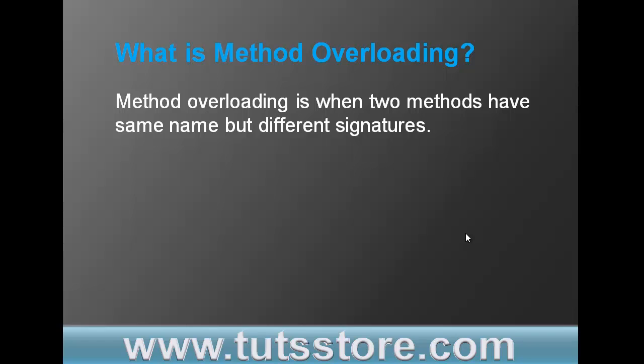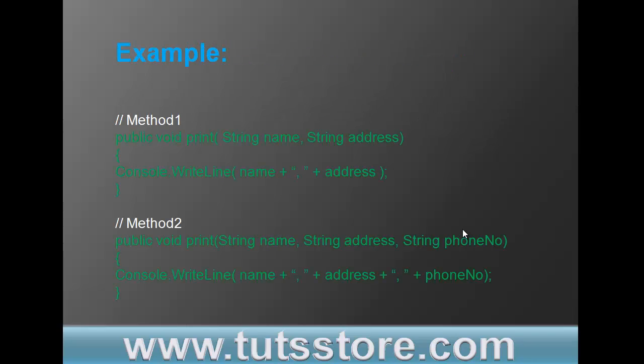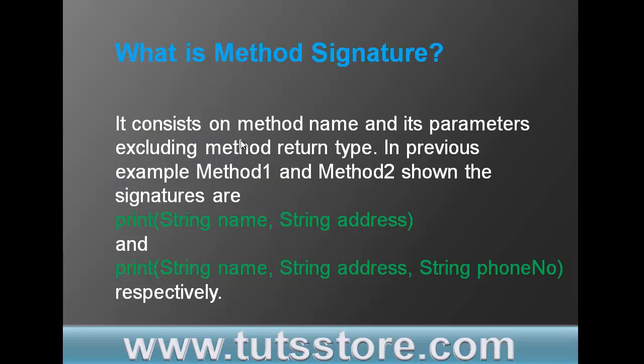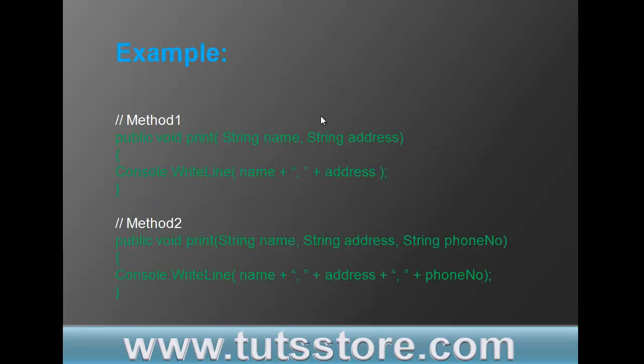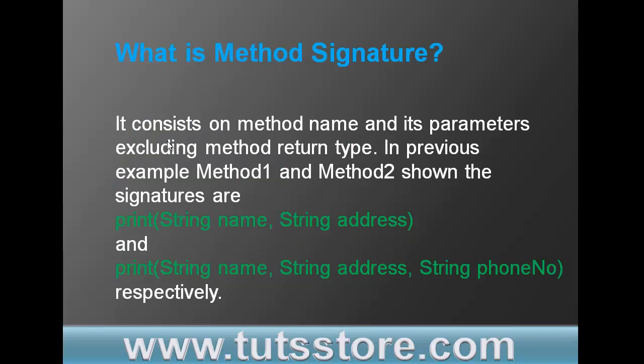For example, method one and method two have the same name print name but different signatures. So what is method signature? It consists of method name and its parameters, excluding return type. So although these two methods have the same return type, it is not considered as a signature.